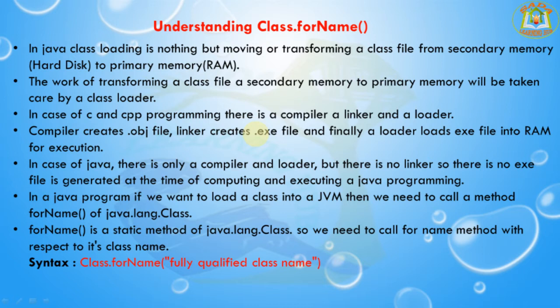In case of C and C++ programming there is a compiler, a linker, and a loader. Compiler creates a .obj file, linker creates a .exe file, and finally a loader loads the .exe file into the RAM for execution. In case of Java there is only a compiler and a loader, but there is no linker, so there is no .exe file generated at the time of compiling and executing a Java program.